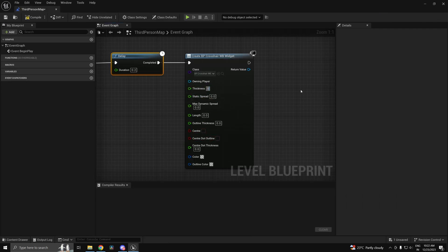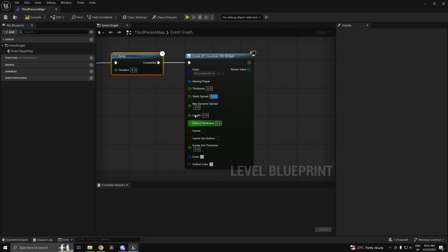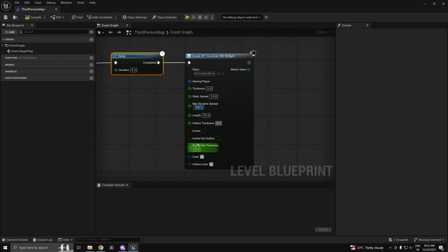I'll just make the thickness 5. Let's make 10 on the static spread. Let's make 100 on the max dynamic spread. All these parameters are self-explanatory. And outline, let's just add a 2 pixel outline. So I'll make the thickness 7 or 6.